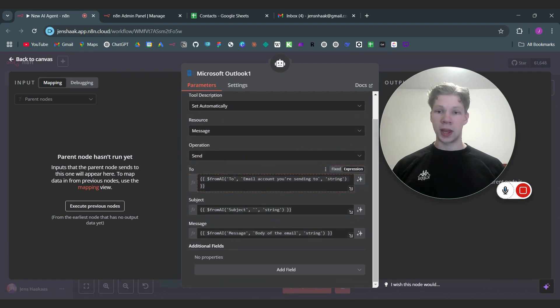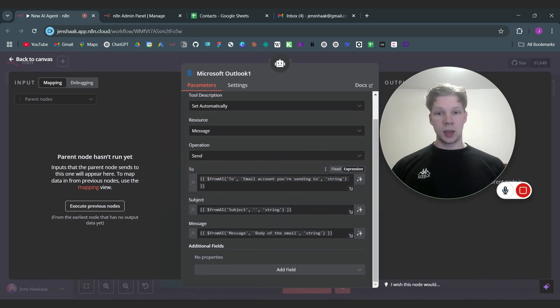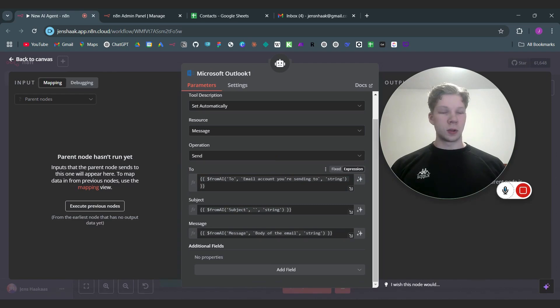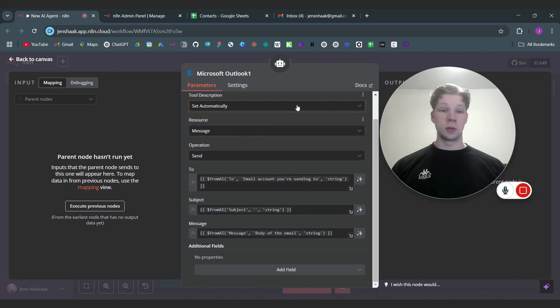we have written to the AI basically this little input right here is 'to' and the description is email accounts you're sending to and also that it needs to be of type string. So that took quite a while and you also need to learn a bit of code to write this out for every input you need to use for all the tools you need to use for your AI agents.